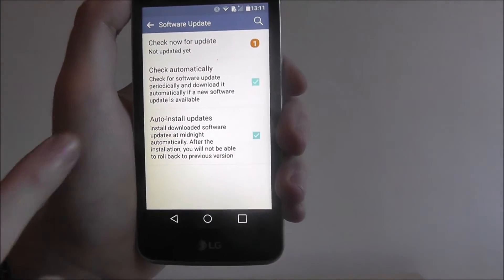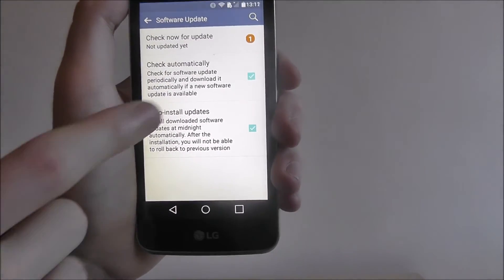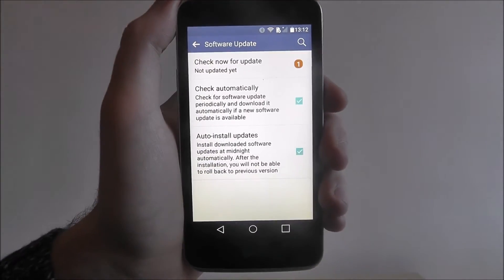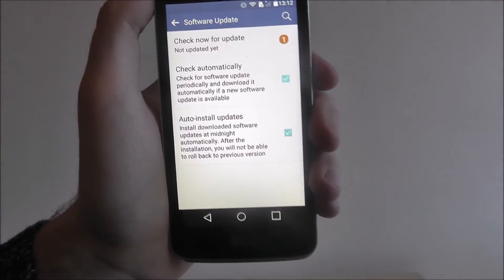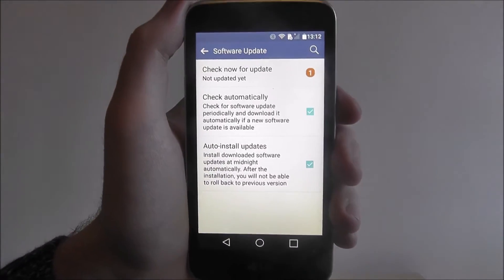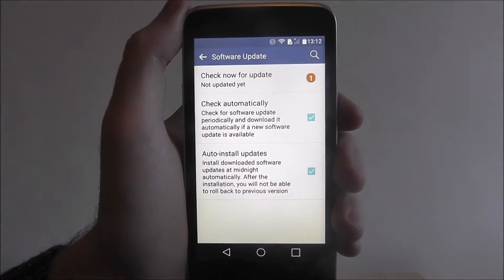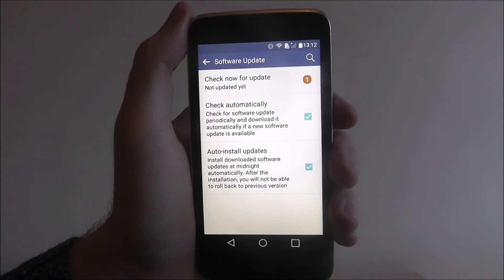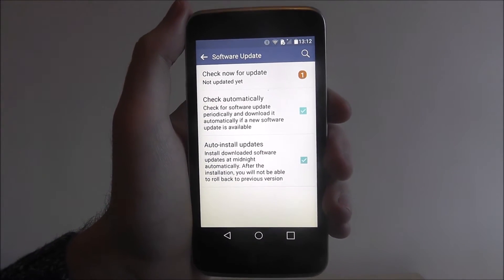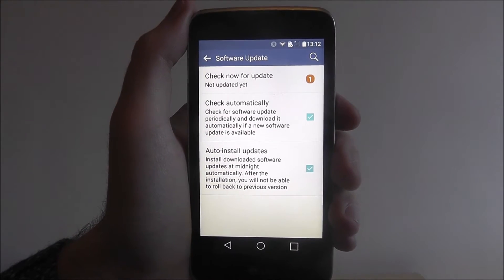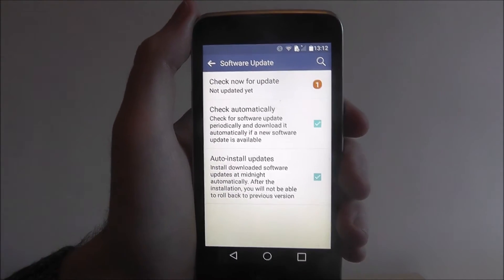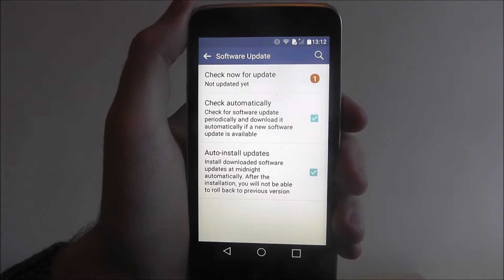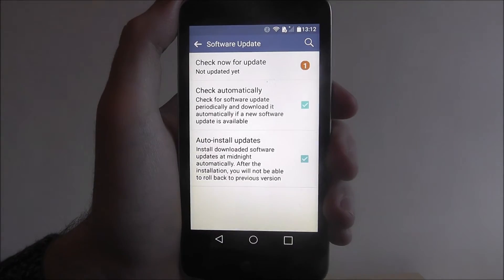What it will show now is that we have options here. By default these options are disabled, but I've already enabled them. Here you can check automatically, so your phone will automatically scan for updates. And at the bottom you'll have Auto Install, so once it's scanned, it'll automatically add them to your device.